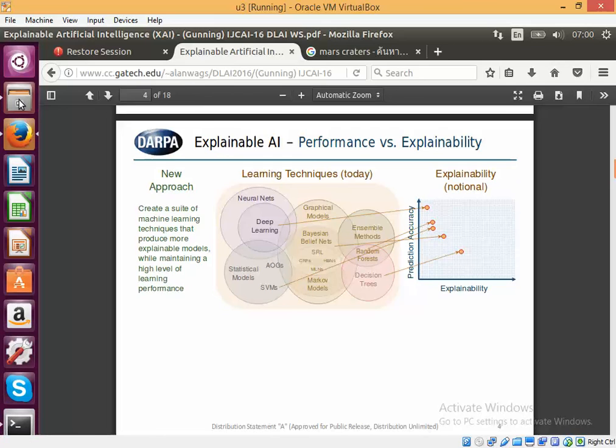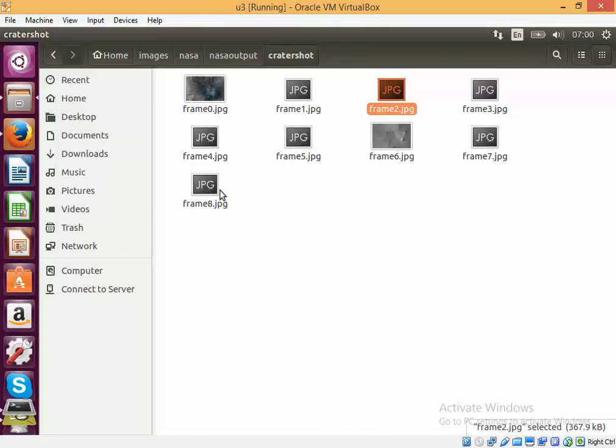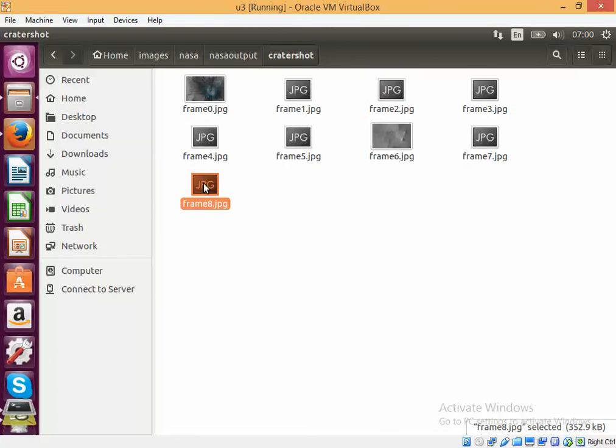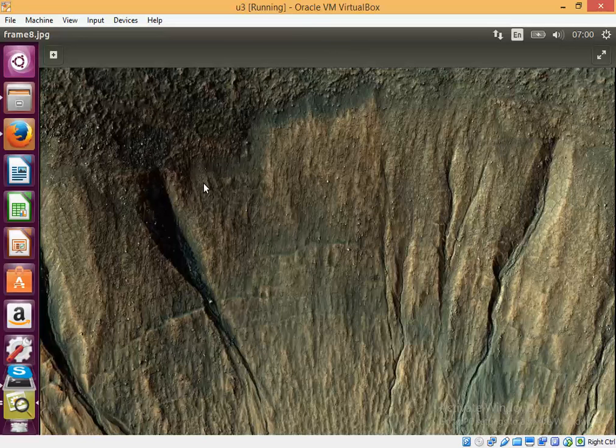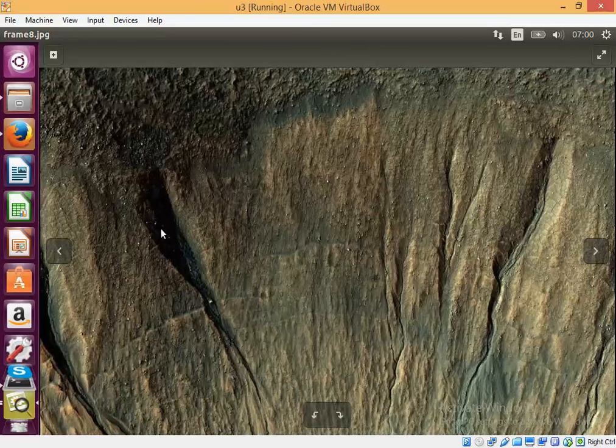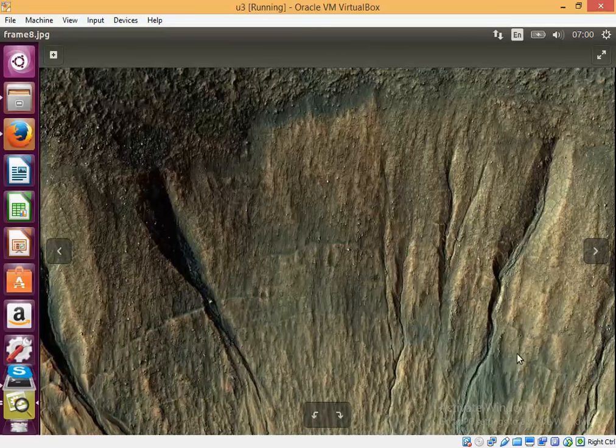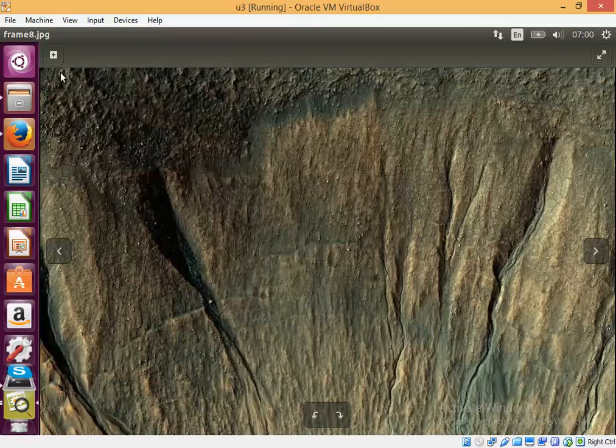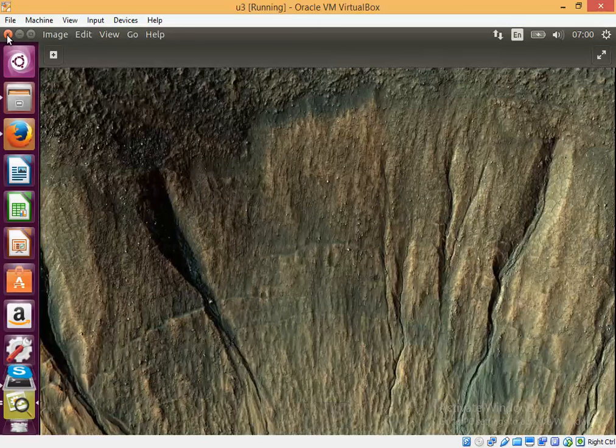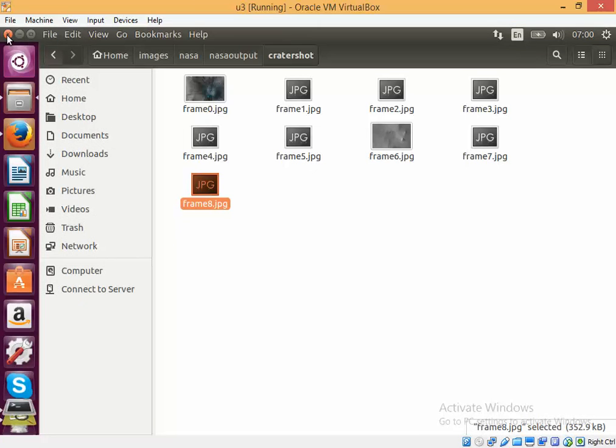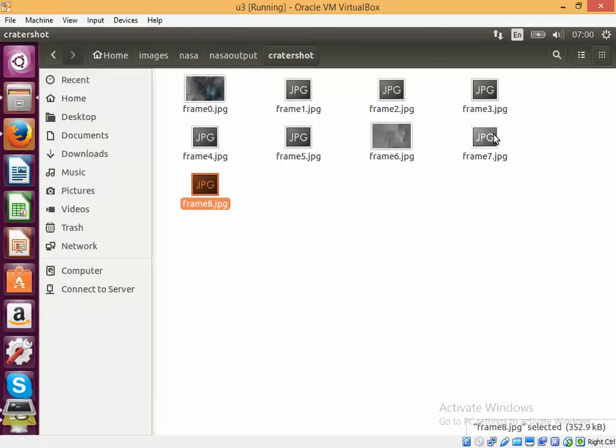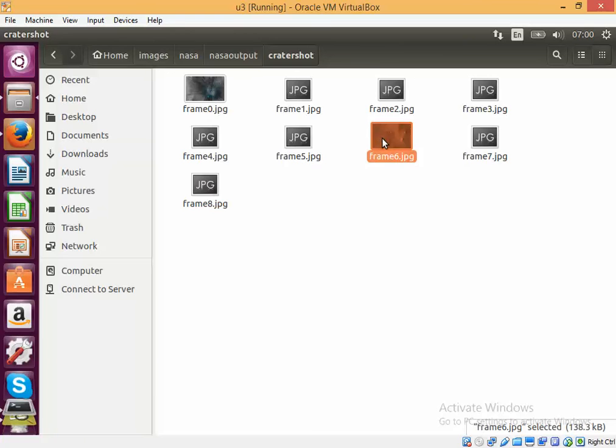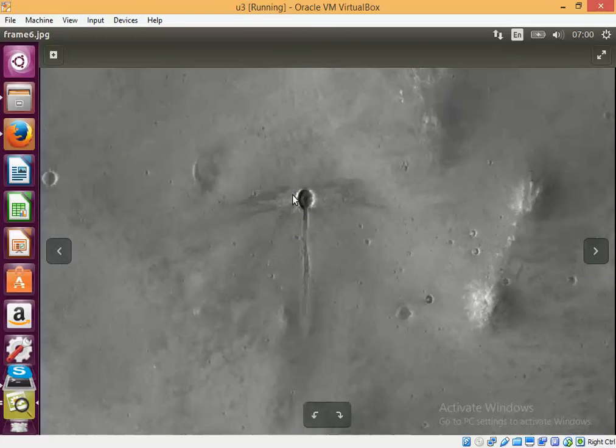The program is running and we can see that some more results have come out. This image has been classified as an image containing a crater, but I don't see any crater. You can see that the prediction is not completely correct. But at the same time, this is an image where a crater has been found correctly.